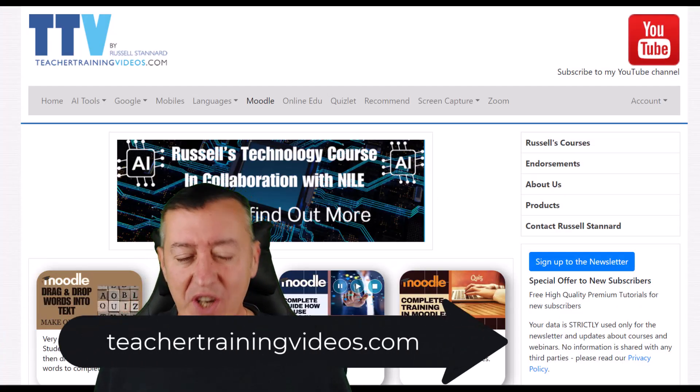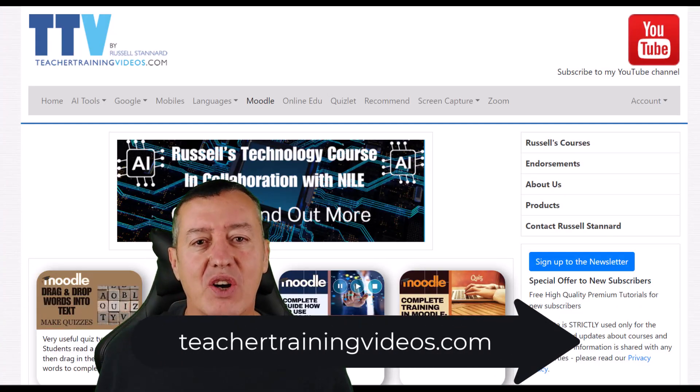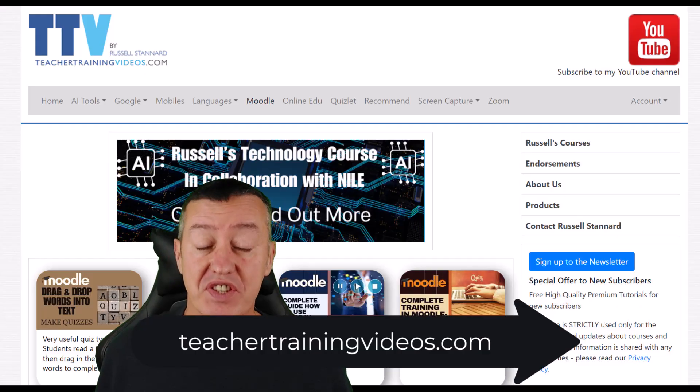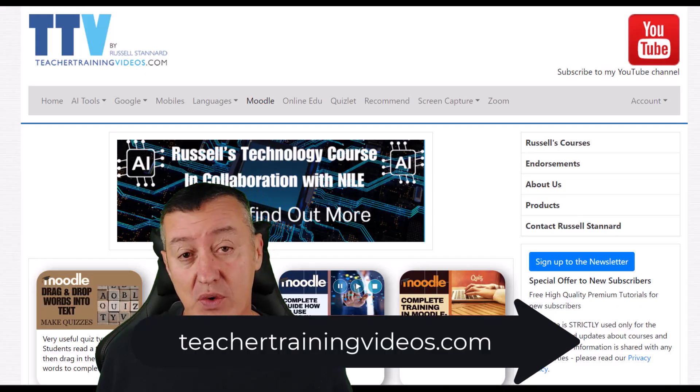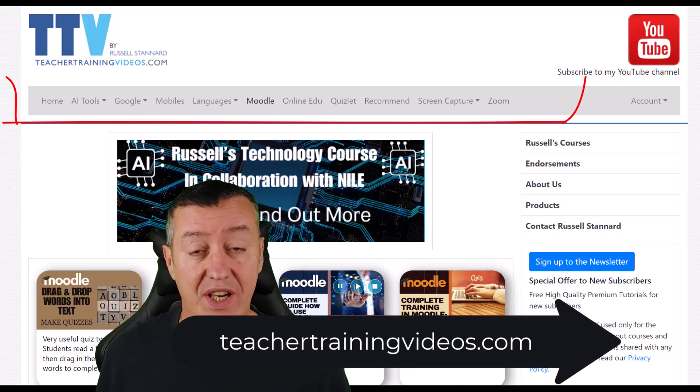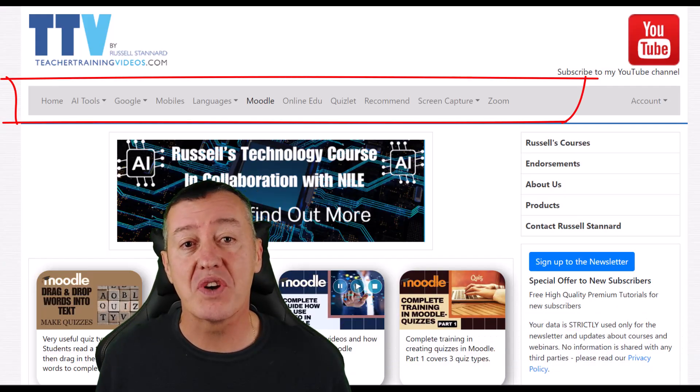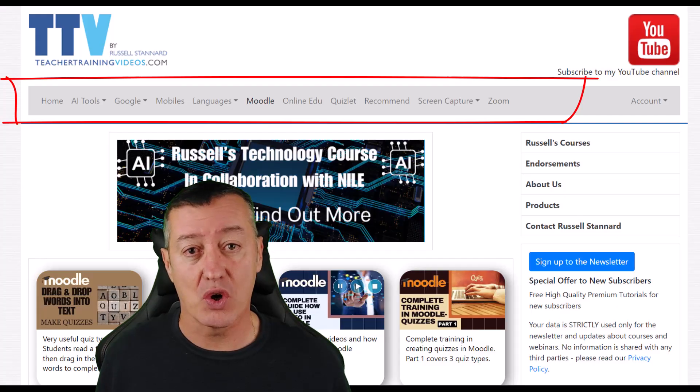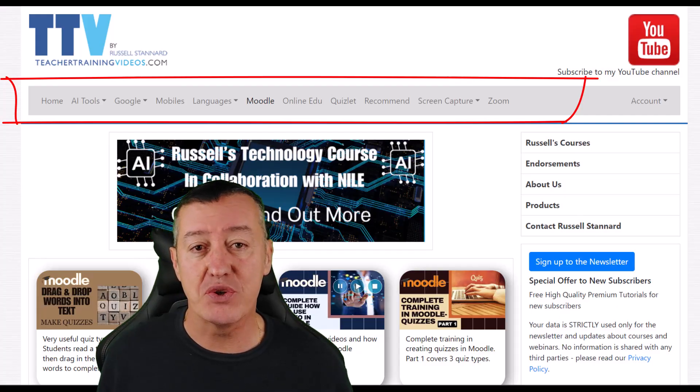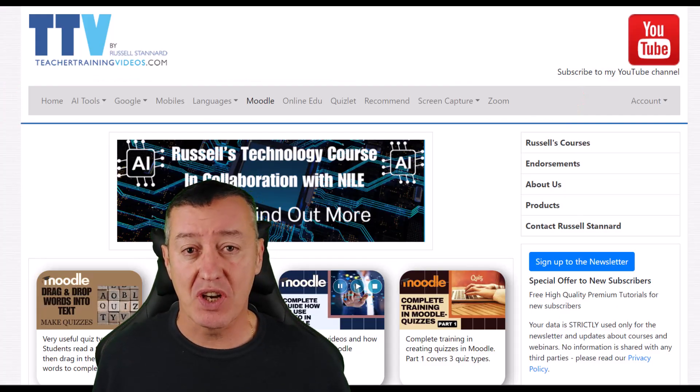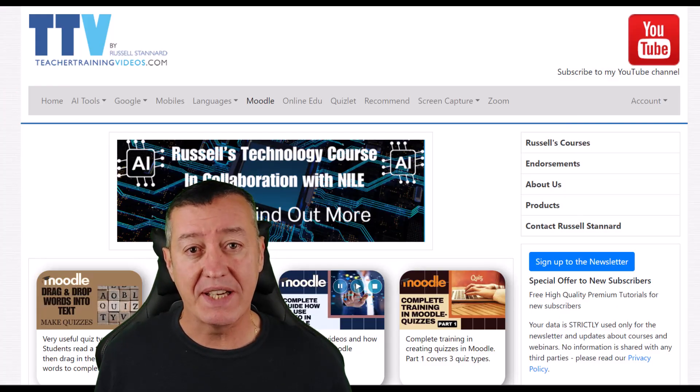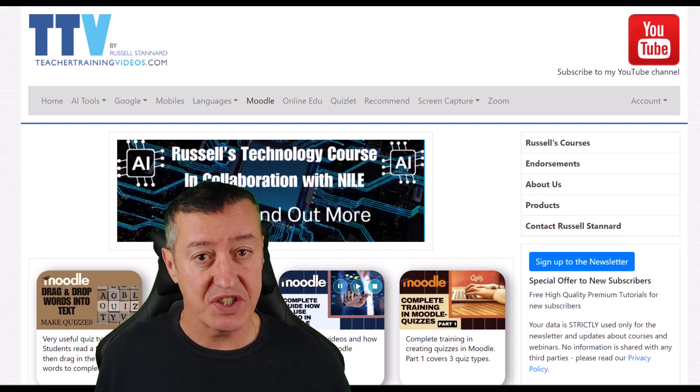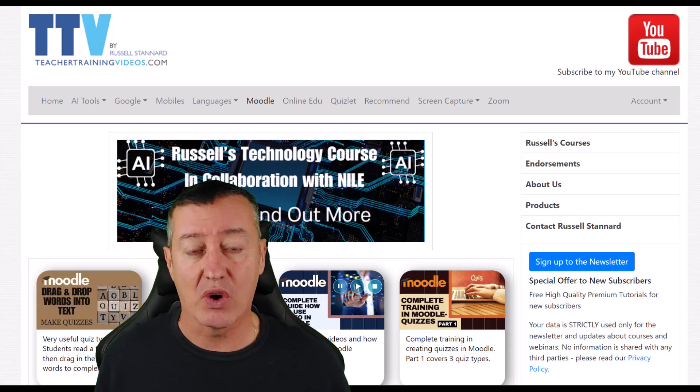Okay, really hope you liked the video. And if you do, please come over to teachertrainingvideos.com. There's hundreds more videos on the website. There's a really popular section on teaching and using AI. I specialize in making videos to help language teachers use technology.